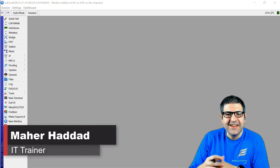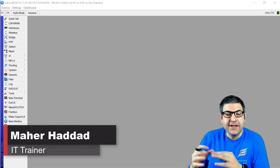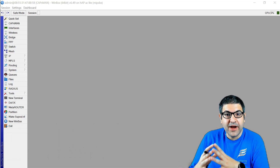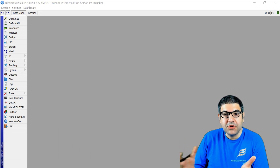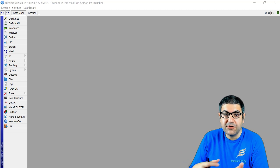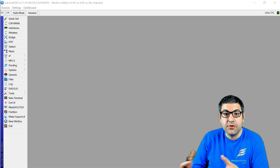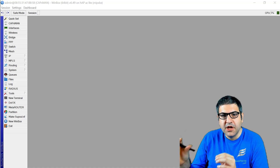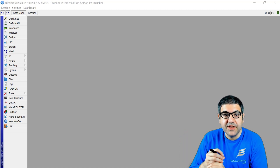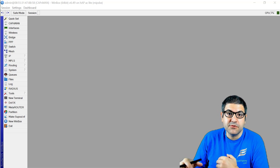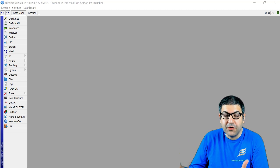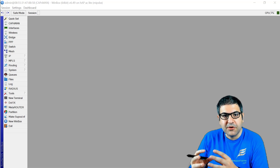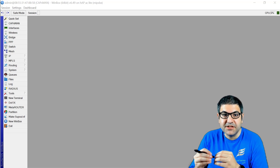Hi there, this is Marhaddad here again. In this video I'm going to show you, in case you have somebody coming to your office and you want to connect them to your wireless and you are using CAPsMAN — so you have the controller from MikroTik controlling all your CAPs or access points — how you can put those users in a separated VLAN so they don't get access to your internal network. You can create a VLAN for them and put them inside it.